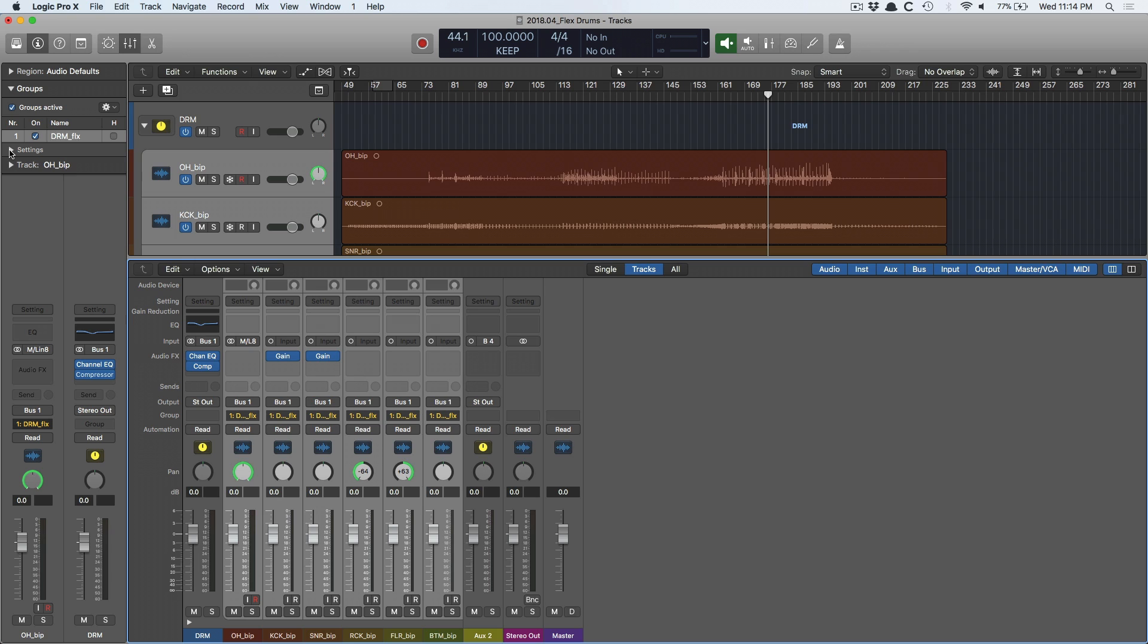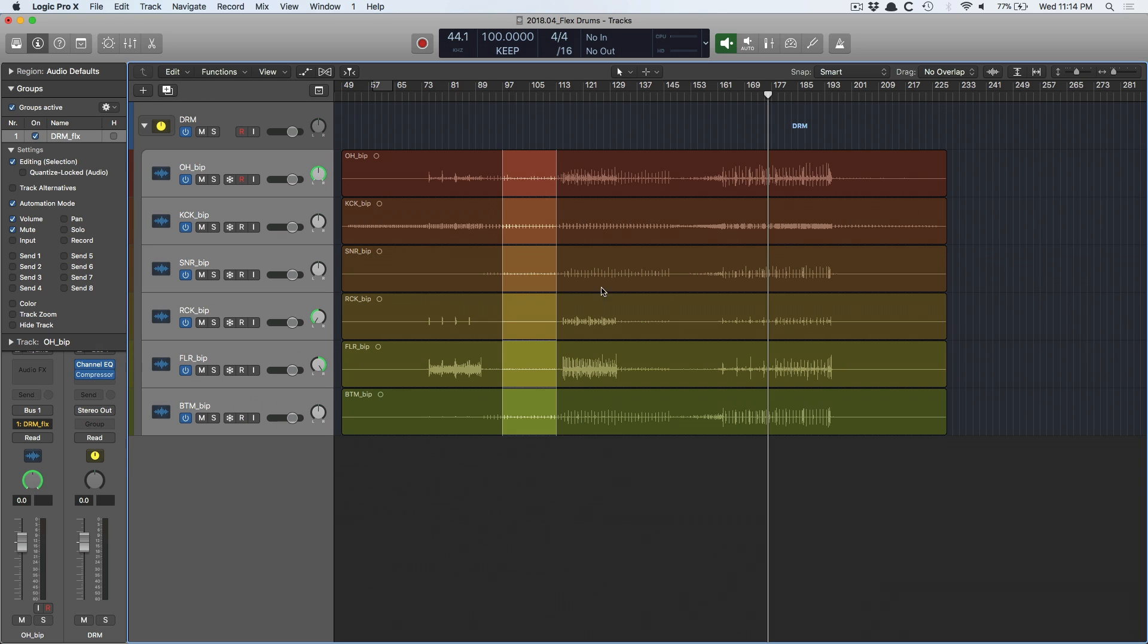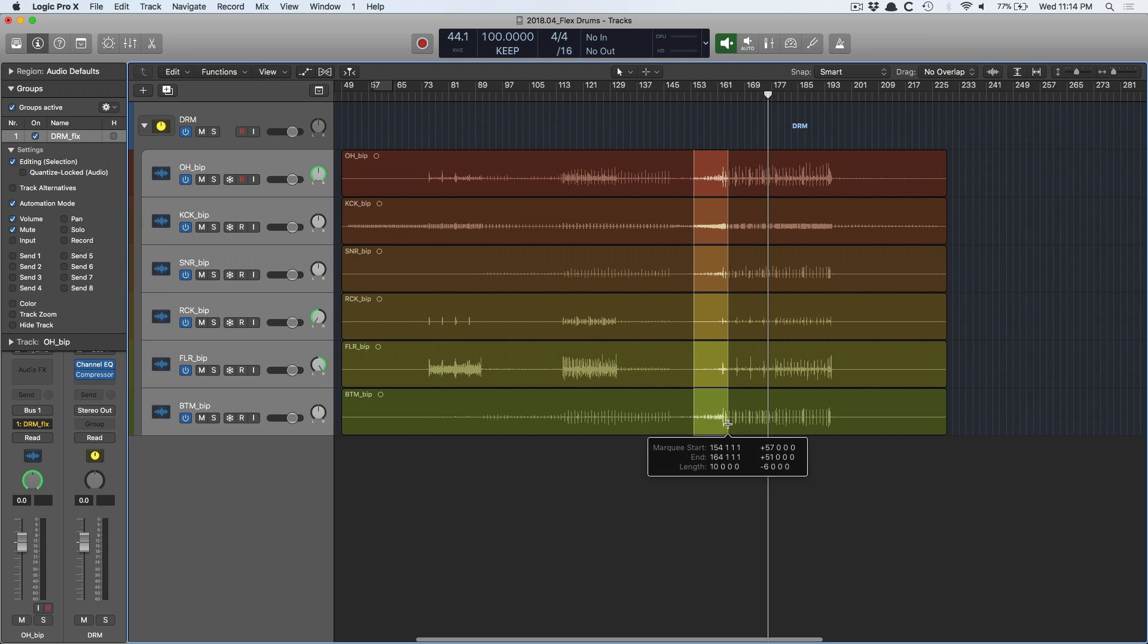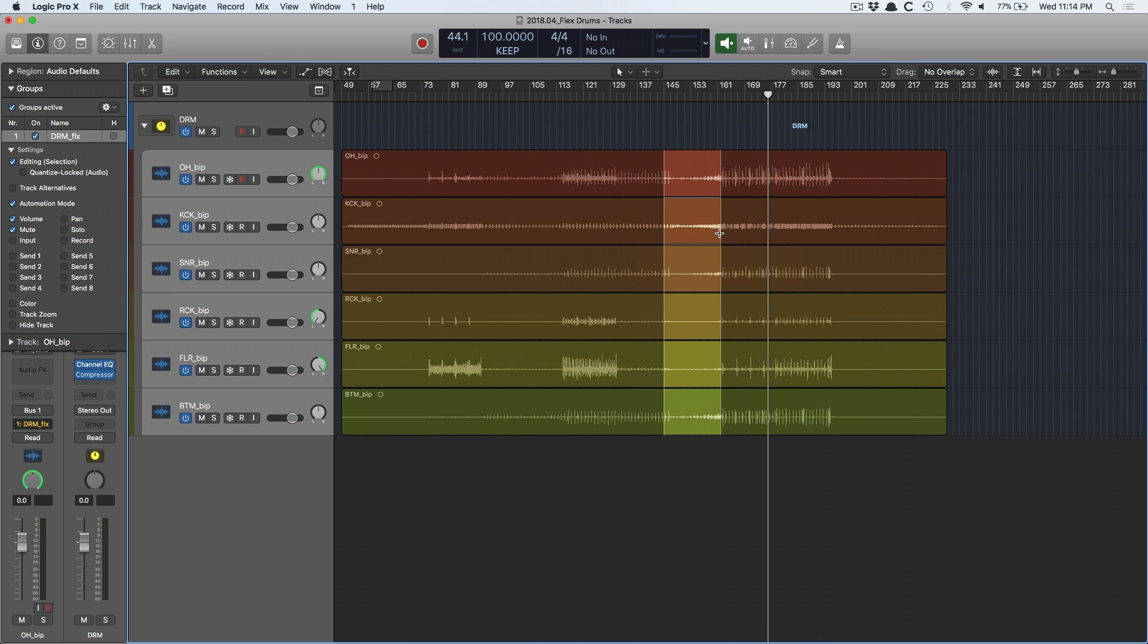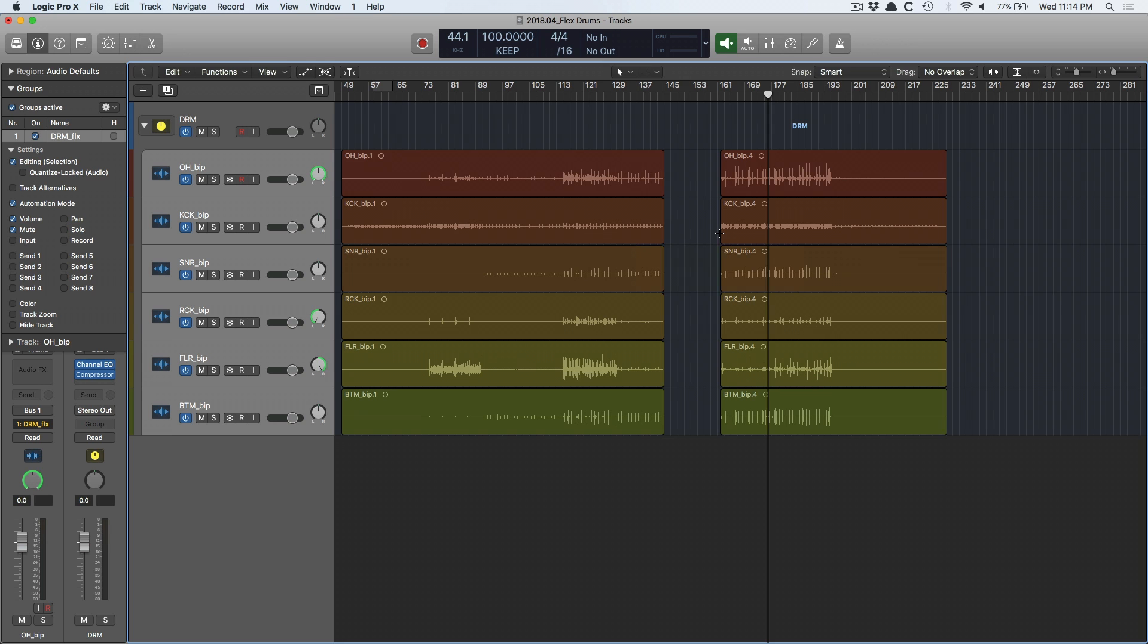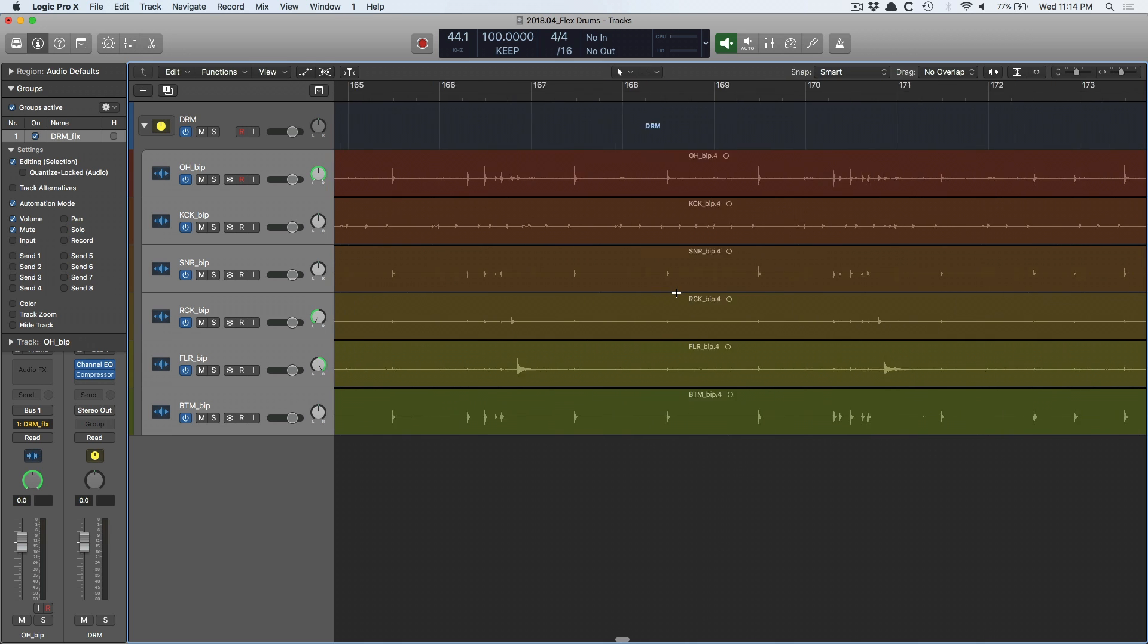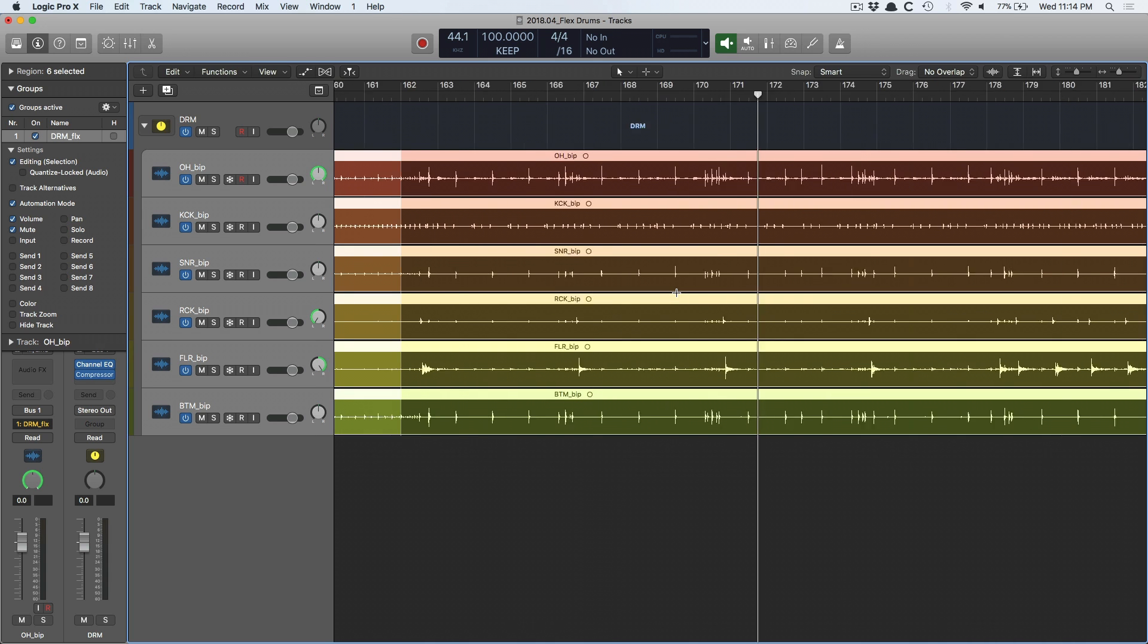And then I'm going to go into the settings for this particular group. So this is important to set up. You've set up your group here, but you need to let Logic know that you are planning to edit these drum tracks as a group. So we start by enabling editing selection, which means now when I make any sort of selection with my kit, it's going to make that selection across the whole group. So if I decide that this is not necessary and I hit delete, it's deleted it at the same exact spot for all of these drum tracks.